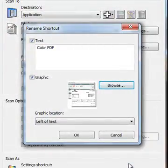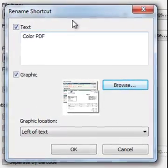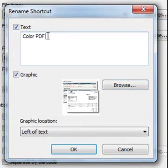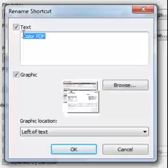If desired, under Text, type in the text that you would like displayed on the OCP along with the icon.